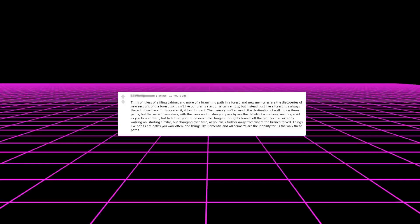The memory isn't so much the destination of walking on these paths but the walks themselves. The trees and bushes you pass by are the details of a memory, seeming vivid as you look at them but fade from your mind over time. Tangent thoughts branch off the path you're currently walking on, starting similar but changing over time as you walk further away from where the branch forked. Things like habits are paths you walk often, and things like dementia and Alzheimer's are the inability for us to walk these paths.